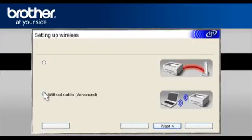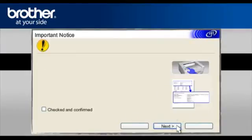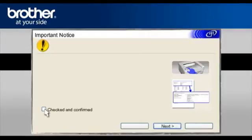Select Without Cable. Advanced. Click Next. On the next page, check the Checked and Confirmed box. Click Next.